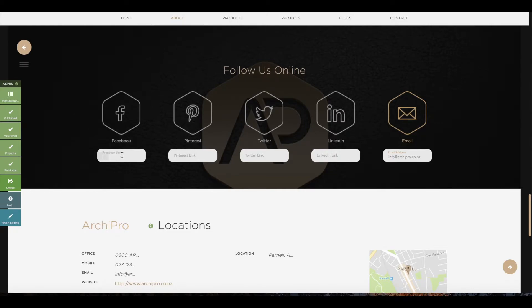Welcome to this tutorial on how to add social media links to your company profile. Under the About tab, scroll to the bottom of the page.